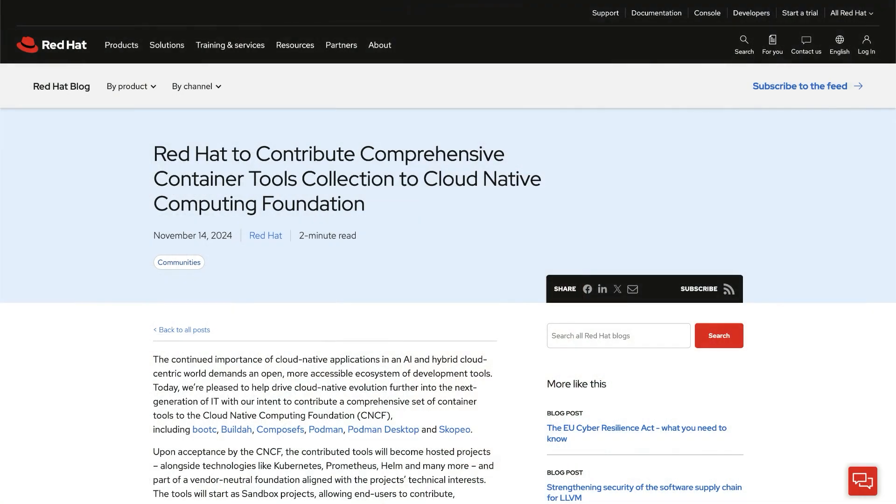Hello, this is Dan Walsh. I'm doing another recording of Red Hat Dan on Tech. Today I'm going to be joined by Preeti Thomas, who is a senior manager at Red Hat, and by Colin Walters, who is a senior principal engineer. The reason we brought the three of us together is last week we all attended KubeCon, and at KubeCon we made a major announcement about donating Podman, Podman Desktop, and BootC to the CNCF Foundation.